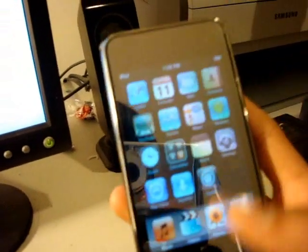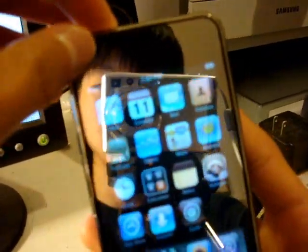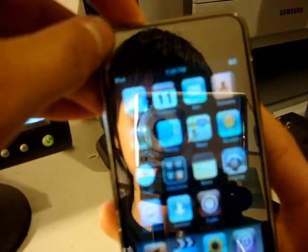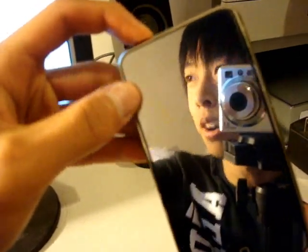To prove that it's untethered, I'm going to reset my iPod. Something you would never think of doing on a tethered jailbreak. So. Power off. Wait for it.